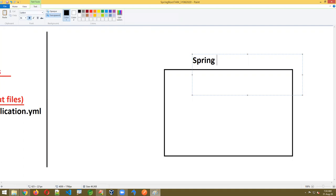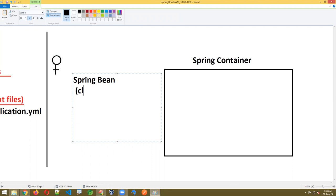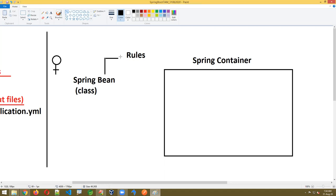You can't write the class however you want — there are predefined rules. A Spring bean is a class that follows the rules given by the Spring container. Rules are similar to JavaBean rules: public class, private variables, default constructors, getter methods, toString methods. Plus Spring annotations and Spring interfaces. If you don't follow those rules, the container will never create the object.